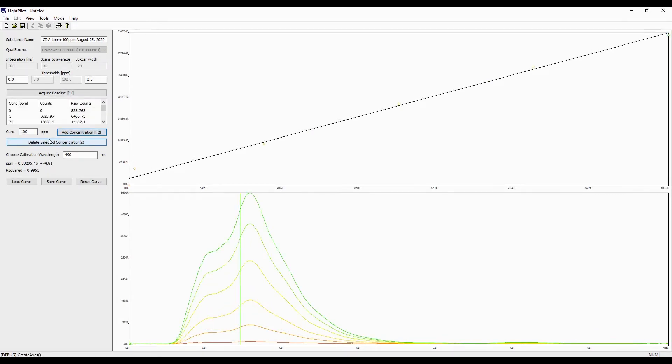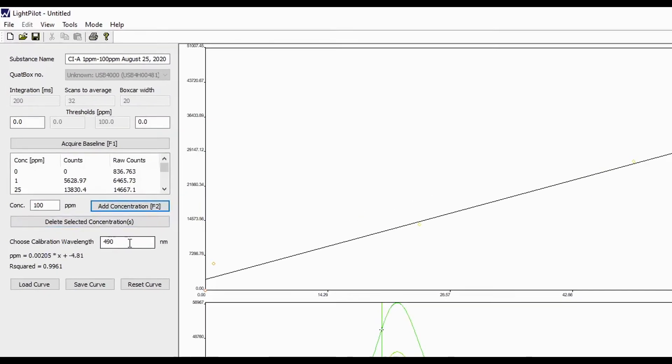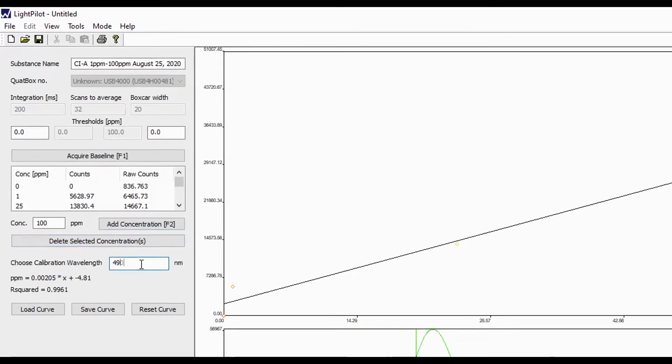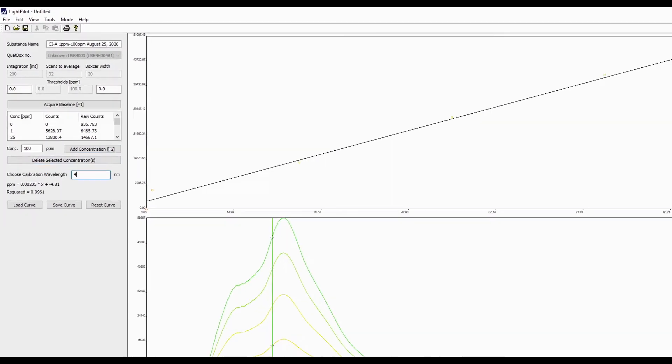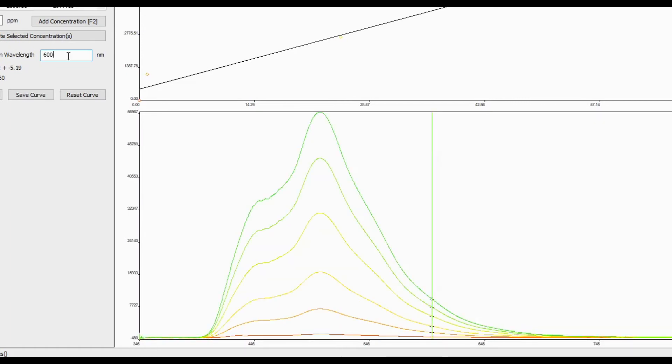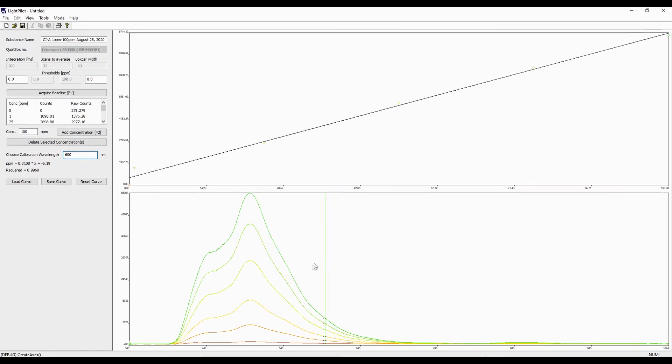After the dilution series has been added, you can choose your calibration wavelength by entering the number in the respective box. Here we can see the calibration wavelength is set at 490 nm. If we were to enter in 600 nm, we can see the vertical line in the bottom at the right-hand side of the screen move to 600 nm.